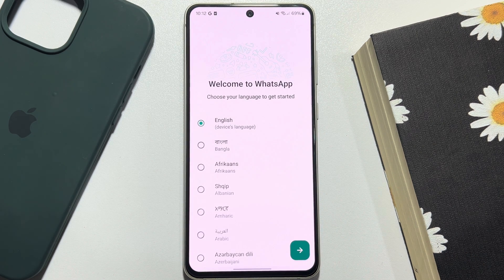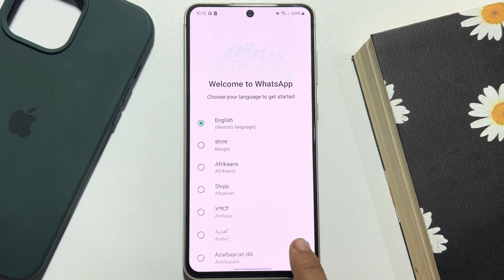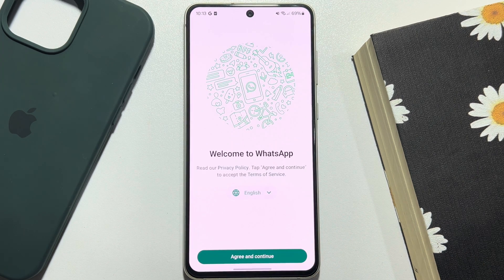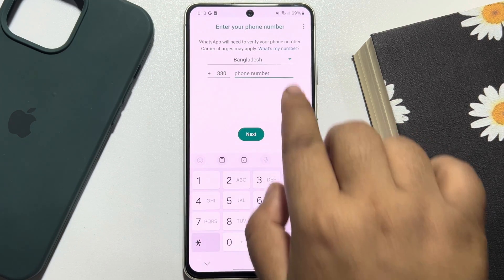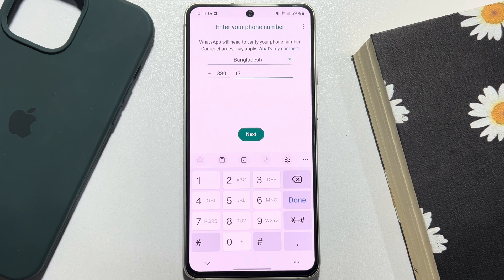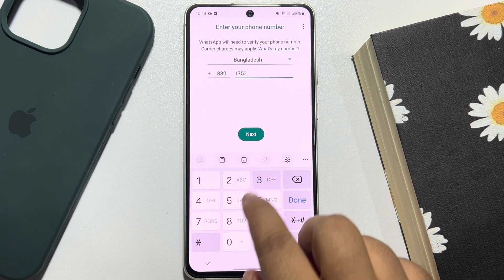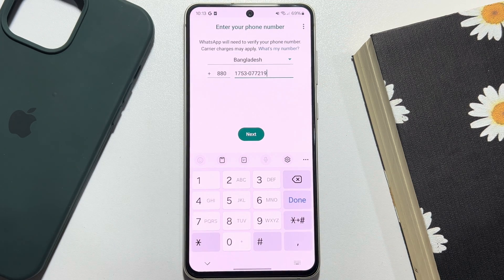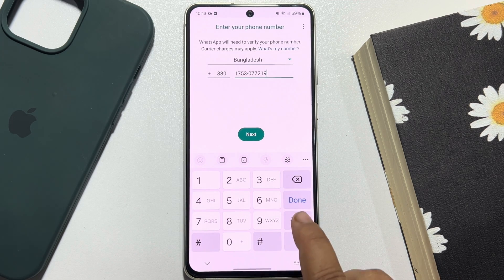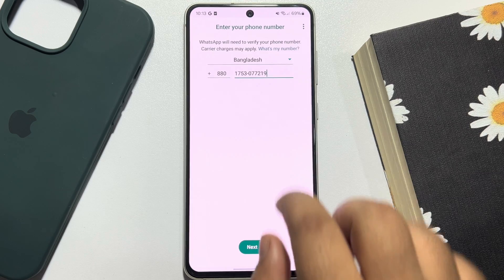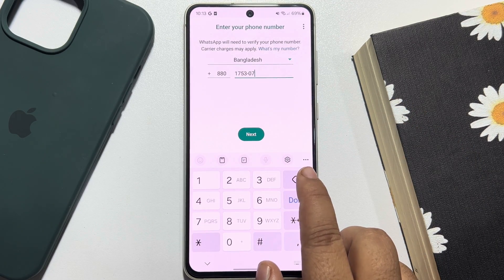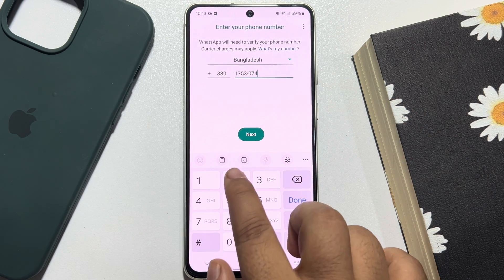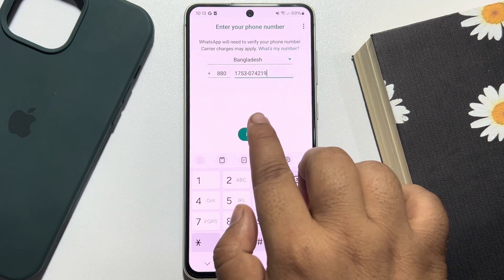Now just relaunch the WhatsApp app, select your language, agree and continue. Enter your WhatsApp number in the box and tap on Next.